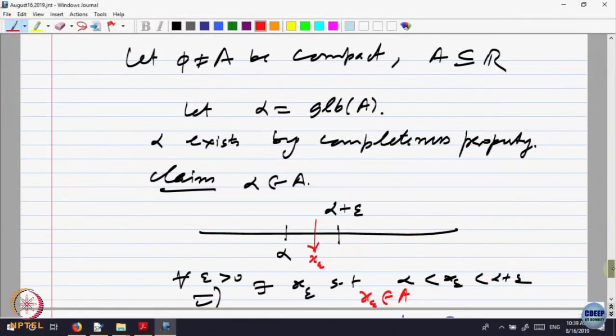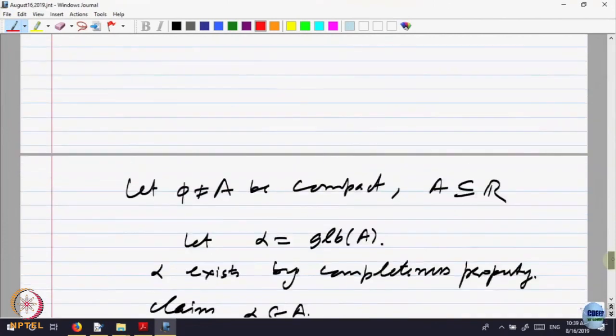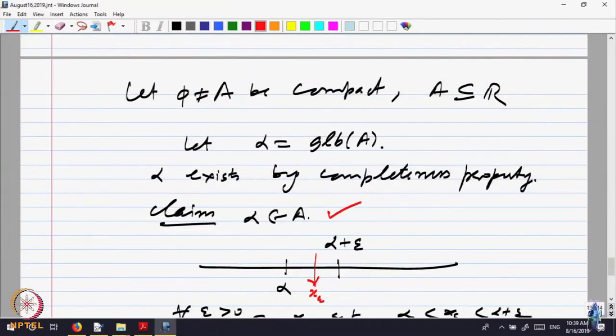And compactness says this limit must belong to the set, so alpha belongs to A. This proves that if alpha is the greatest lower bound, then it belongs to the set. The same property is true for the least upper bound.